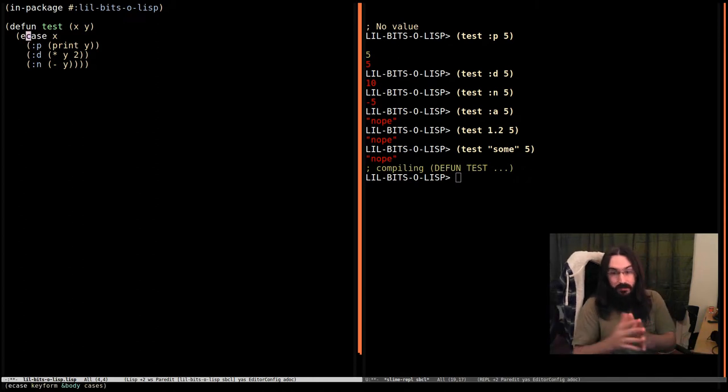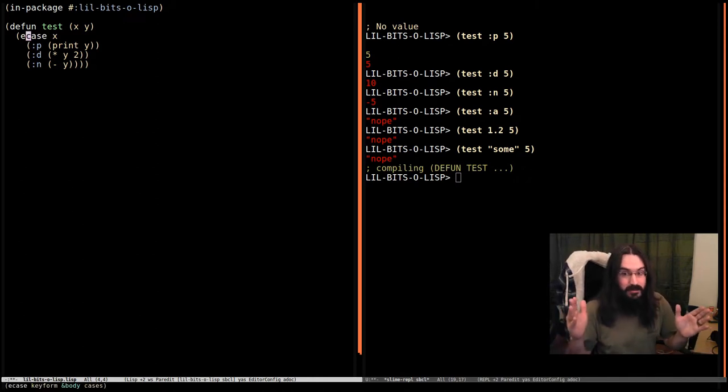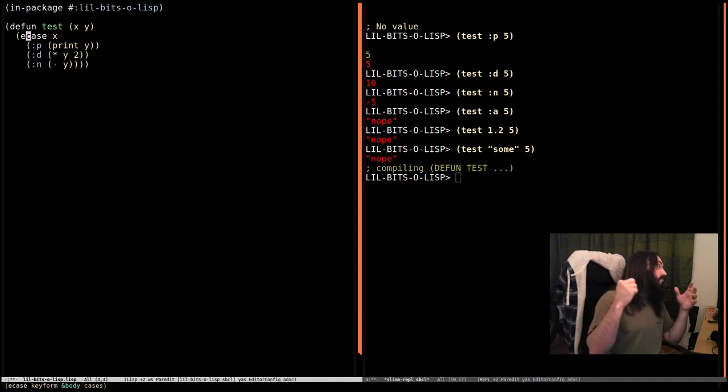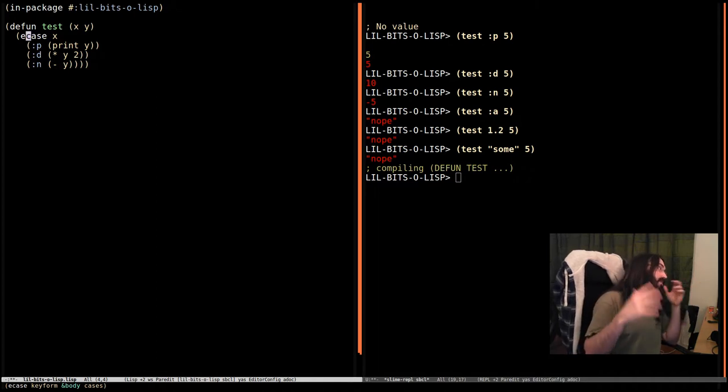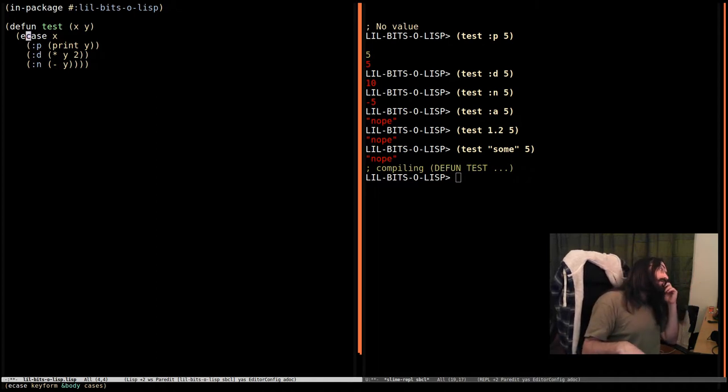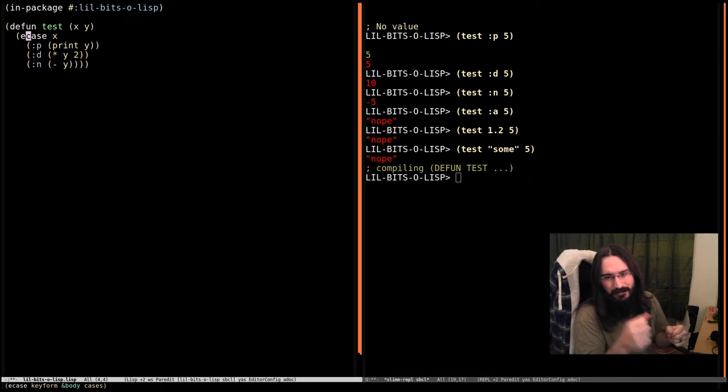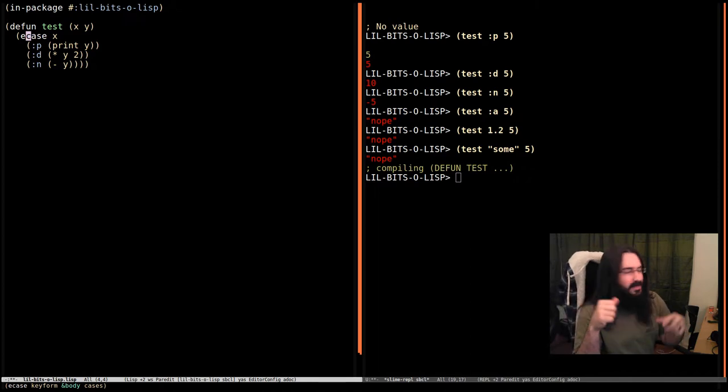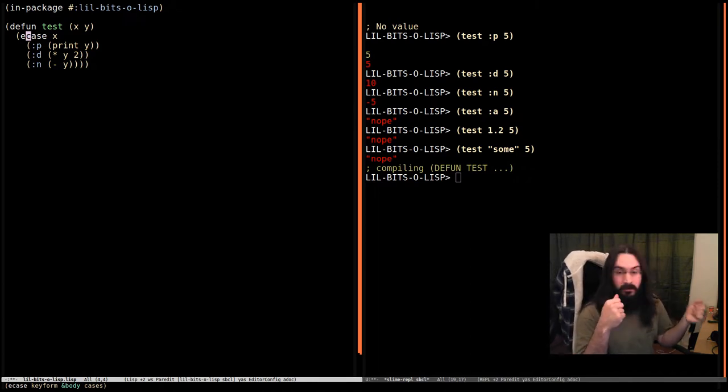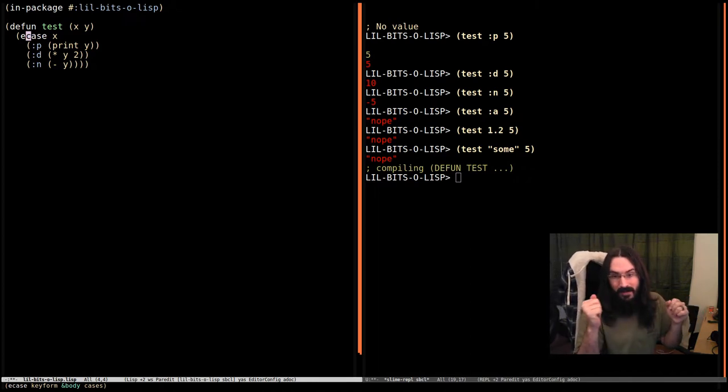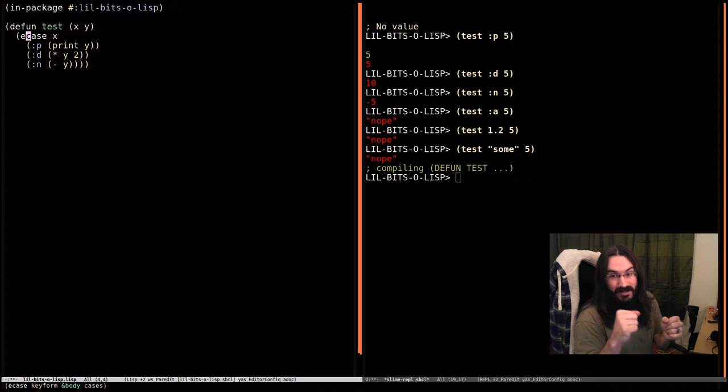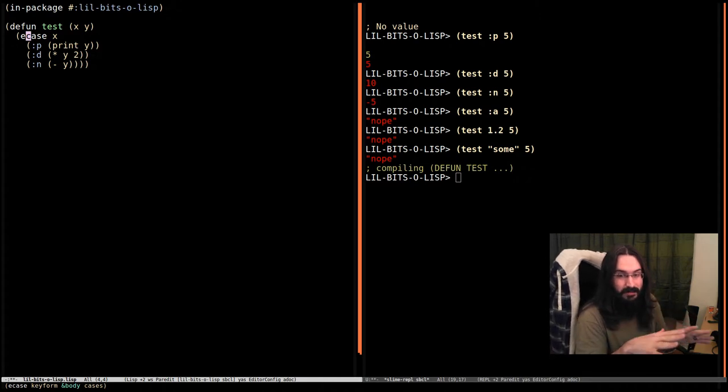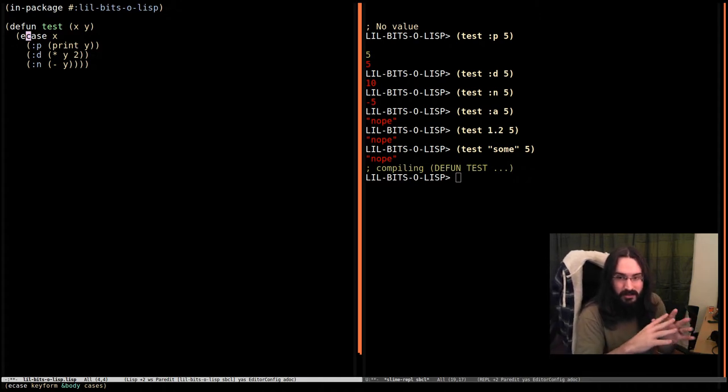Now the difference between them is both of them are going to throw errors. Both of them are going to raise errors rather. But the difference is that C case is going to throw a correctable error and E case is going to throw a non-correctable error. Now this video isn't about those two things, so I'm going to leave that for now. We're just going to treat it as errors.